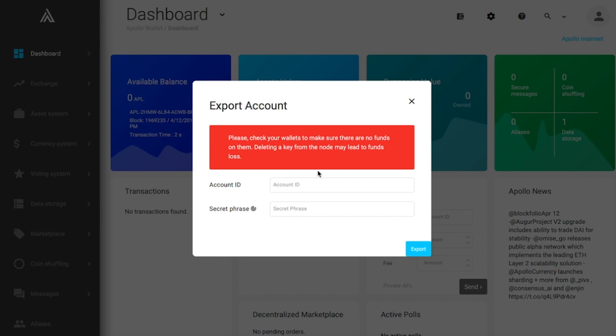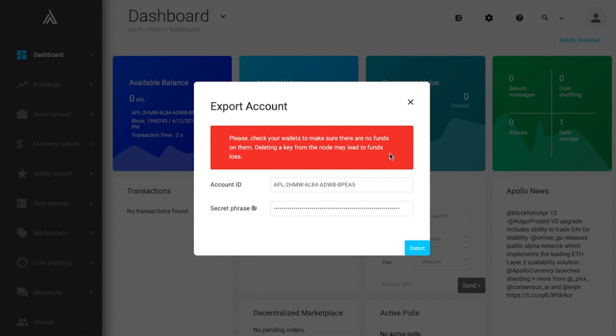You will now see a screen that says export account. It's going to prompt you to put in your account ID and your secret phrase. Once you have your account information typed into the boxes, it's time to export your account. To do this, click export.